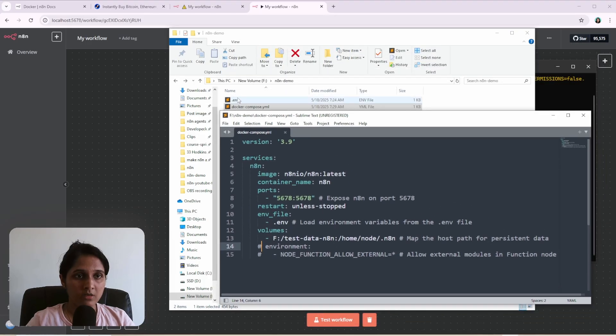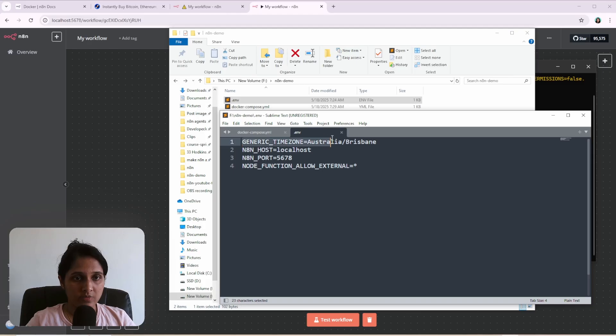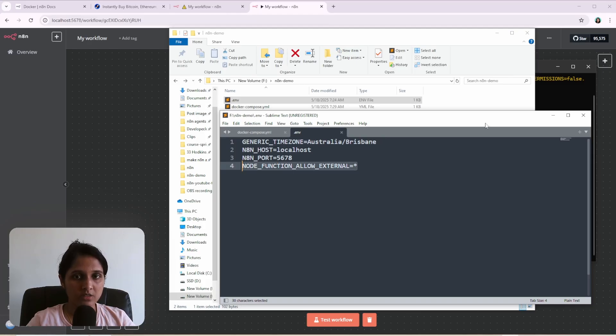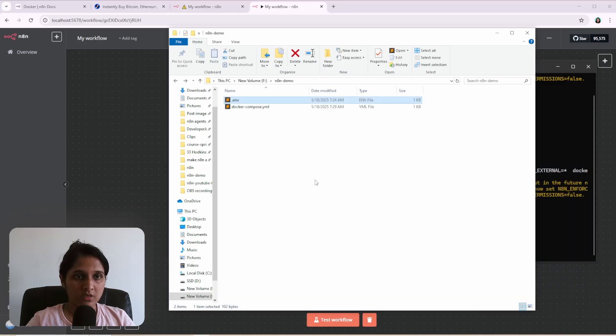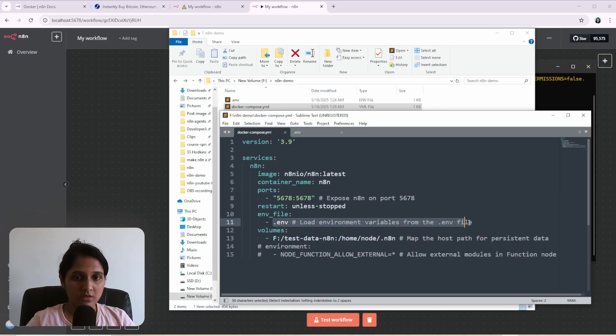So you can give other environment variables like the time zone and this one that we're interested in. And we give that file path in here as an ENV file.